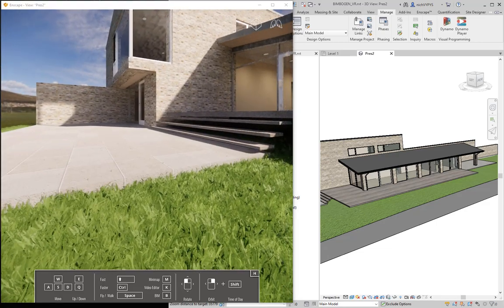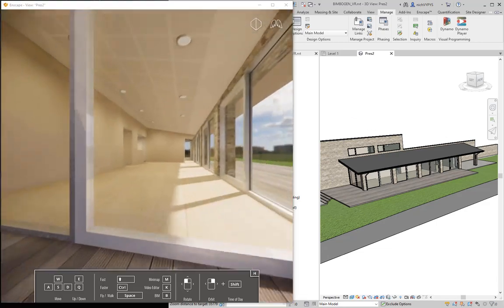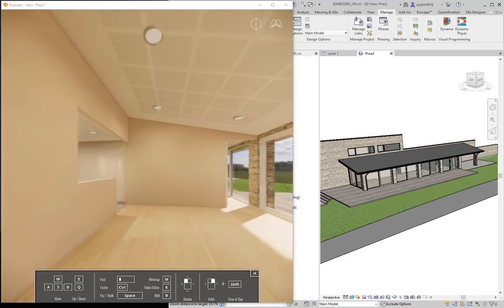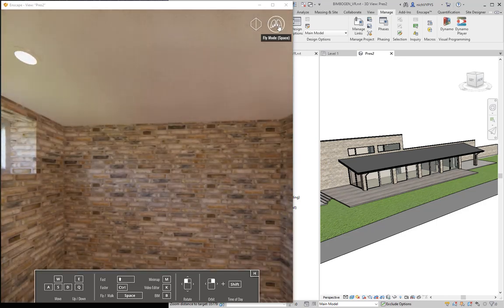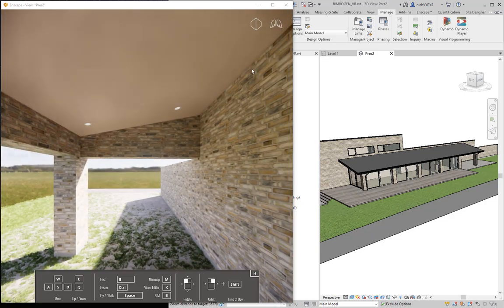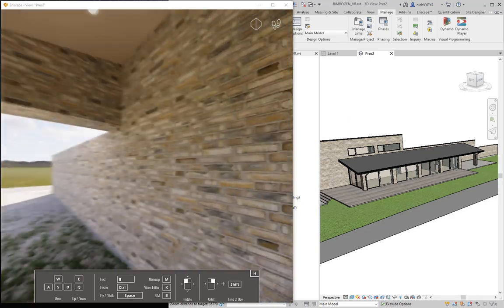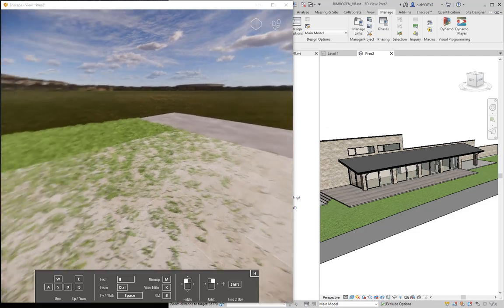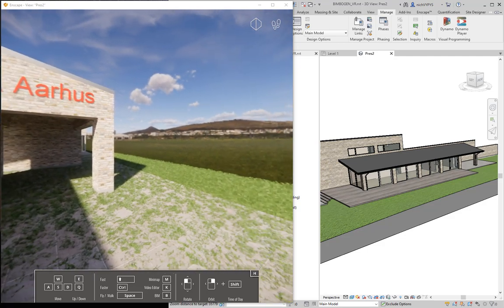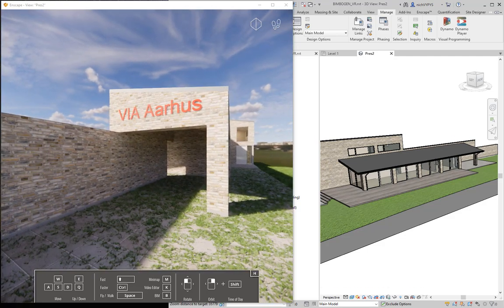Jumping back into the Enscape view — still in fly mode. I can fly through walls, casework, etc. I'll navigate through the walls to show the sign we created on the gable. When in walk mode, I cannot go through walls — I need to go through doors or openings. And there is the sign we created on the gable.